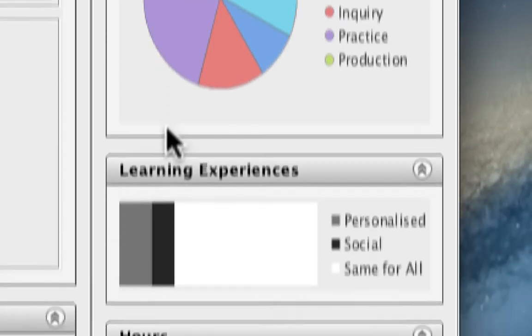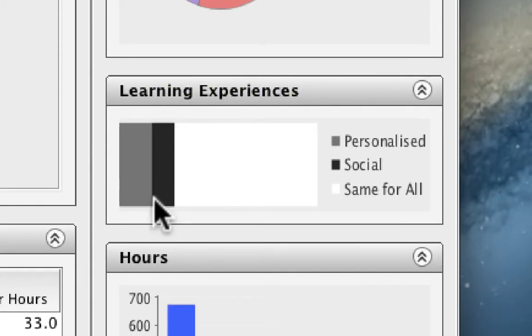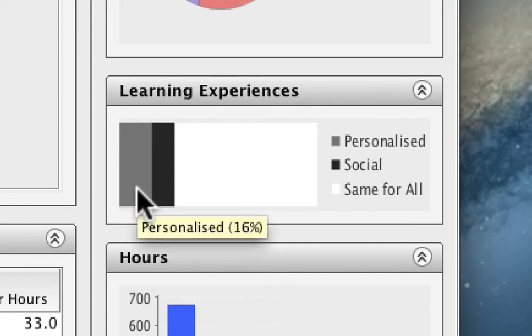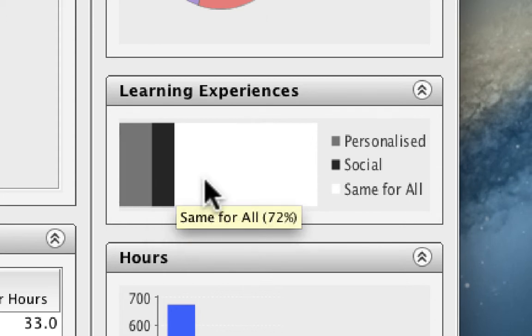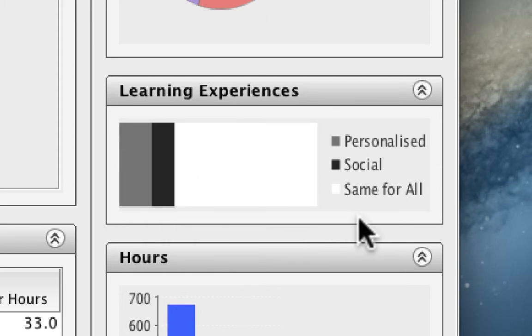Similarly, below that, the learning experiences that students would expect range from personalised, approximately 16%, to social at 12%, the remainder, 72%, being the same for all students.